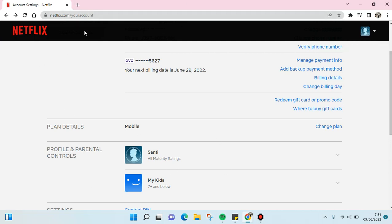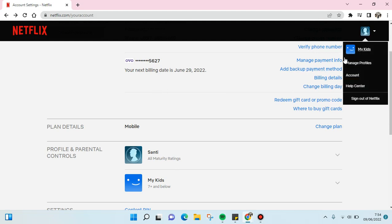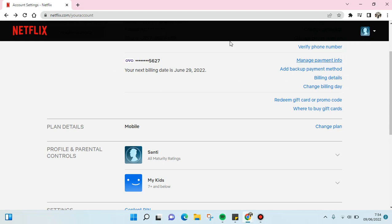You need to open the Netflix account on your browser like this, and then here is my account page. If you don't know how to go to this page, just open your Netflix and then go to account and this page will be open.